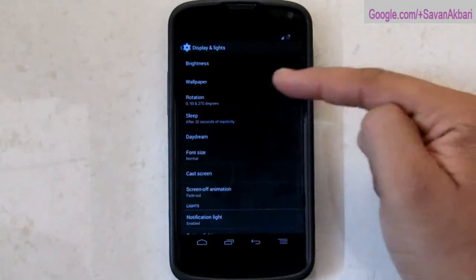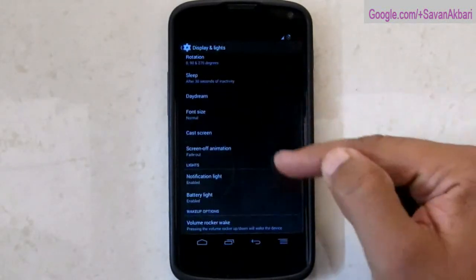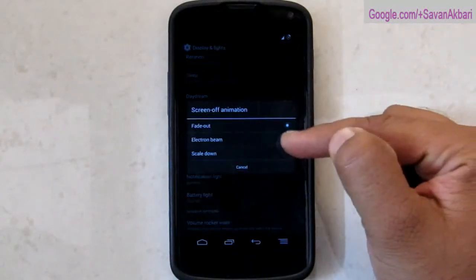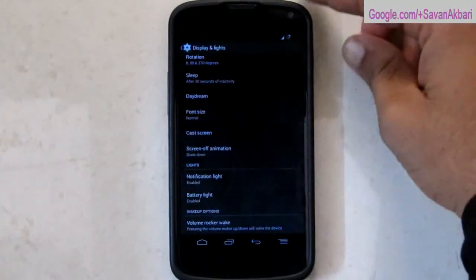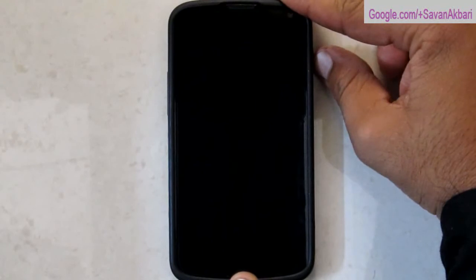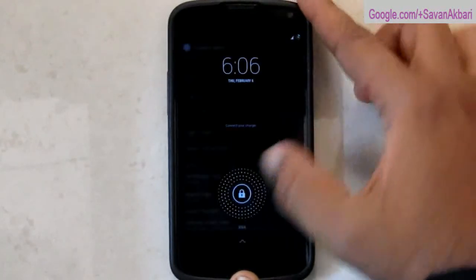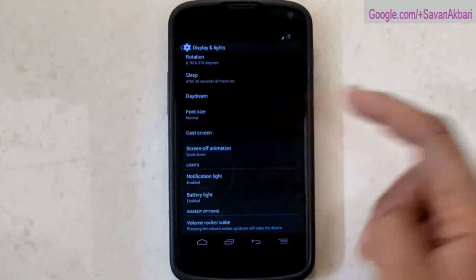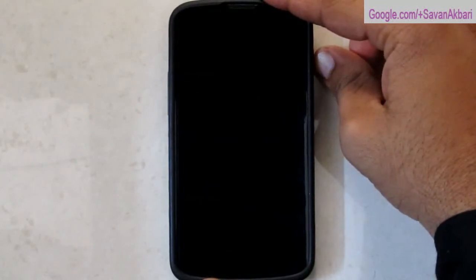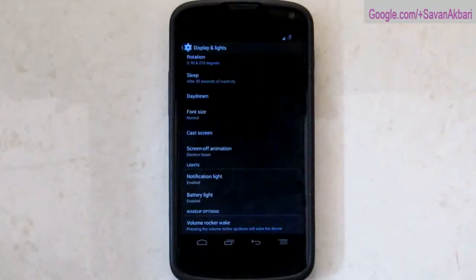Then I am going to discuss the animation, the screen off animation rather. First I am going to select the scale down animation. Then I am going to select the electron bin which has horizontal effect.